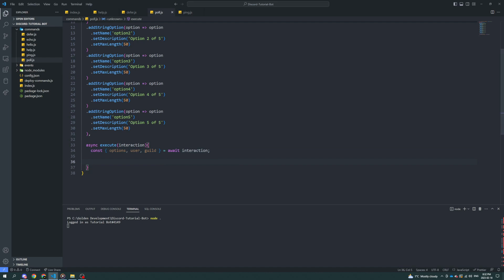Now it's really straightforward. We can also get the channel from it and then send it in the specific channel that this message is sent. So let's do channel.